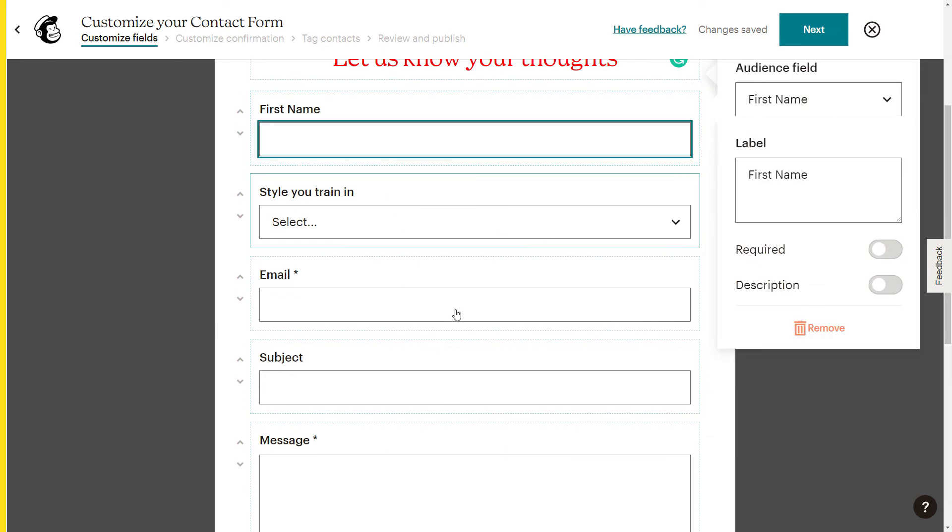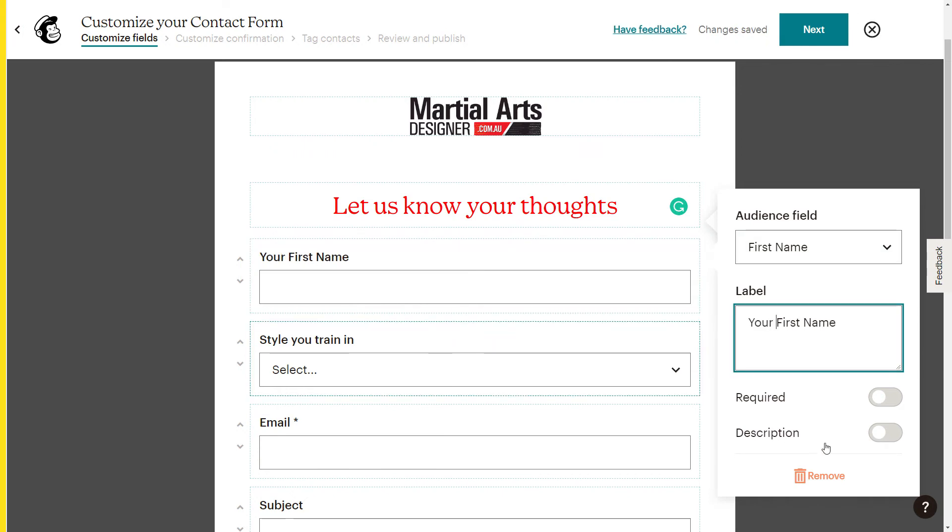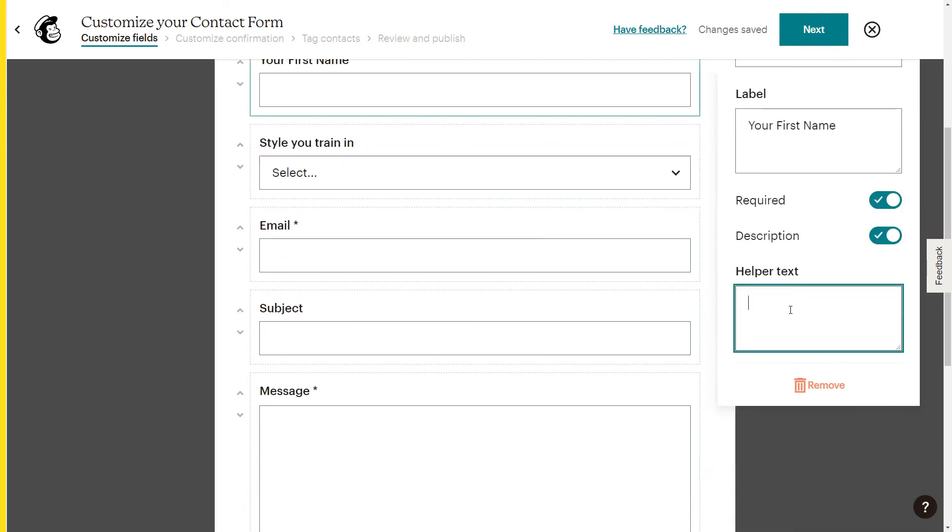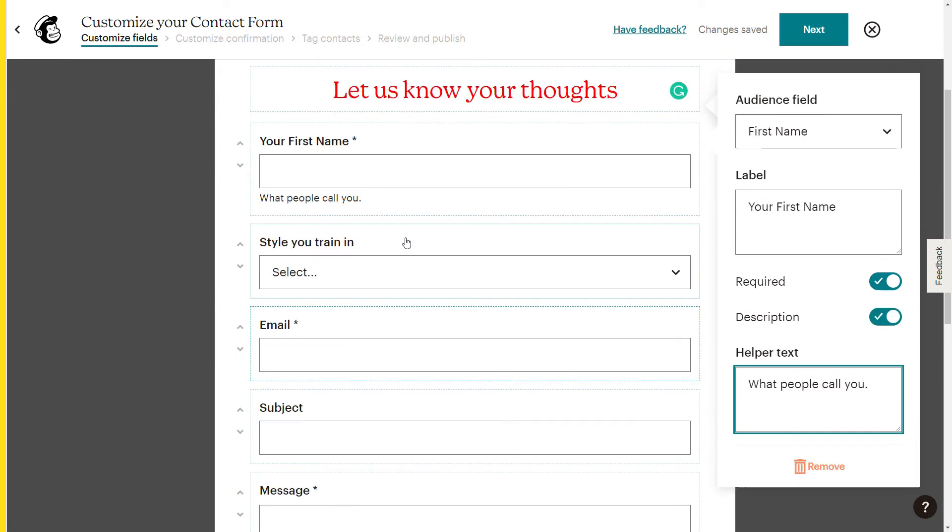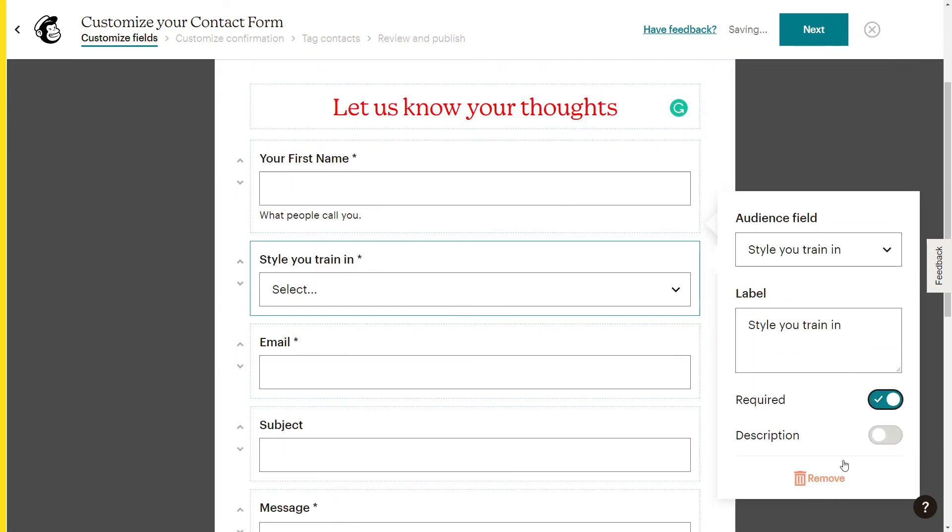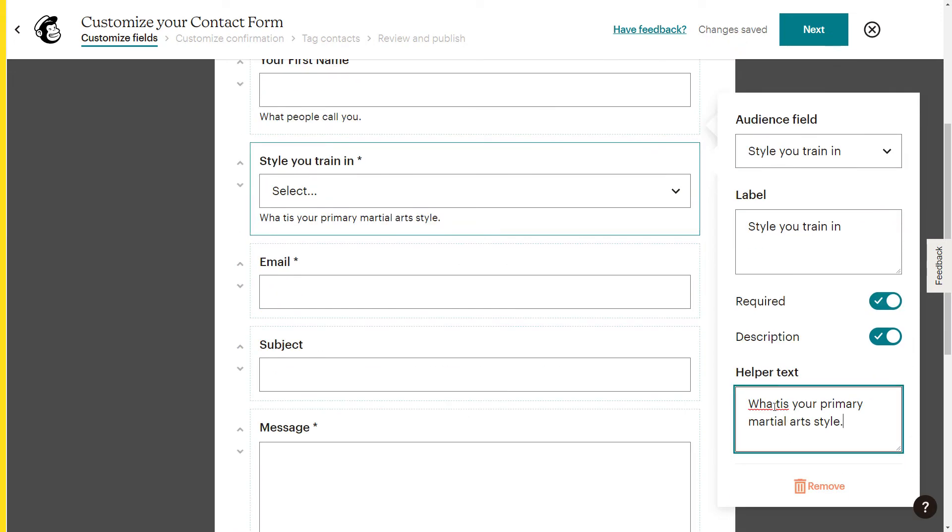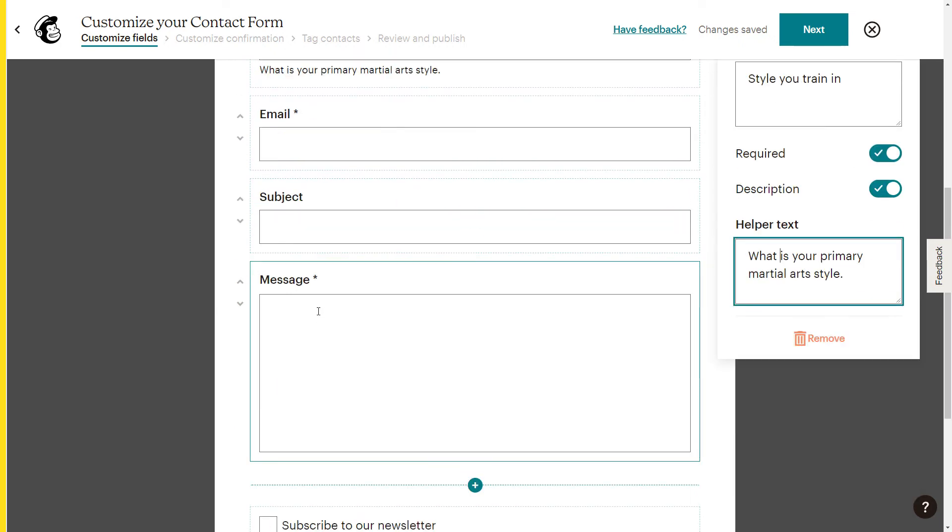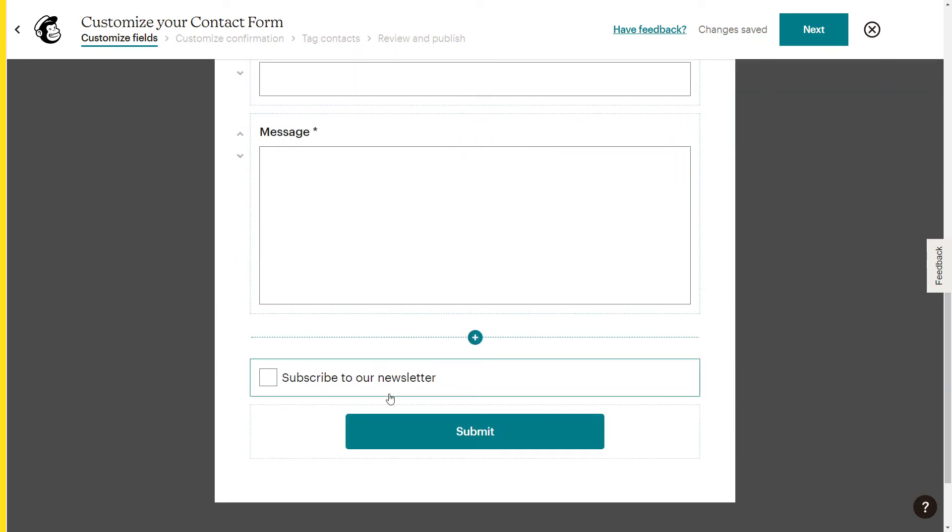First name, style you train in, email. So I've got a few basic things here. I can go in. If I click on each field and I can actually change the label. So I can say your first name if I want to, and I want it to be described. I can add a description. It's like what people call you. And you can actually go through like that. And the style you train in, you can say that's required too. Add another description. What is your primary martial arts style? And you can go through and add helper text, make things required, not required. Anything that is required will gain an asterisk subject. I would say not necessarily message. Yes. You can go subscribe to newsletter, click on that.